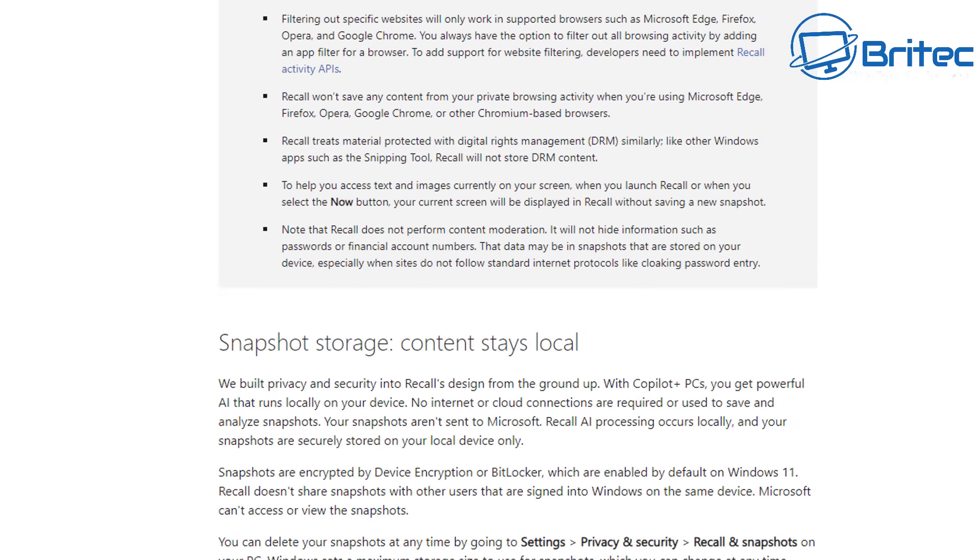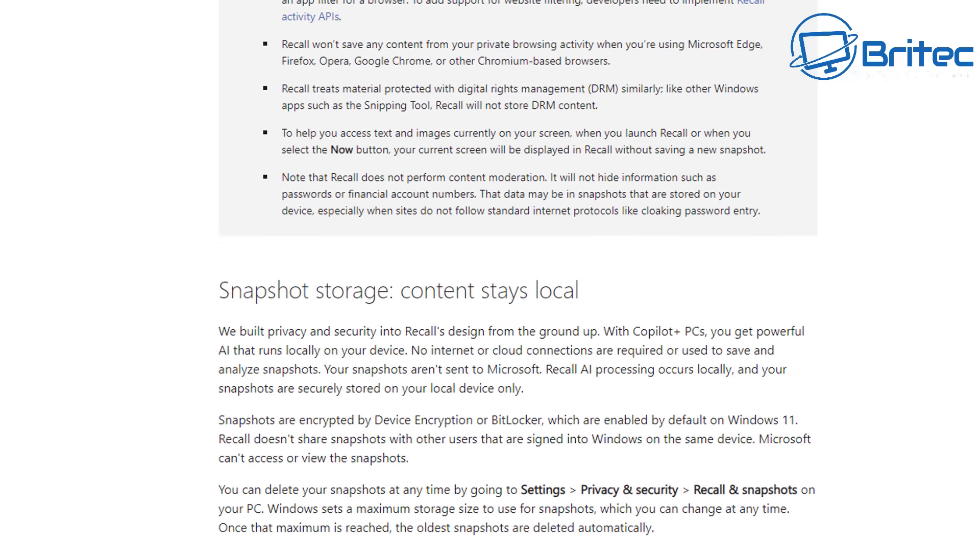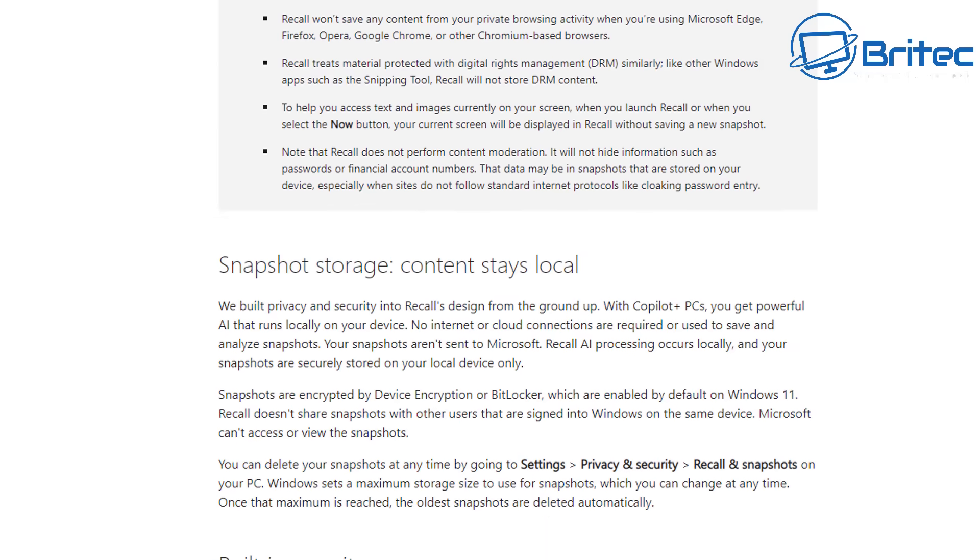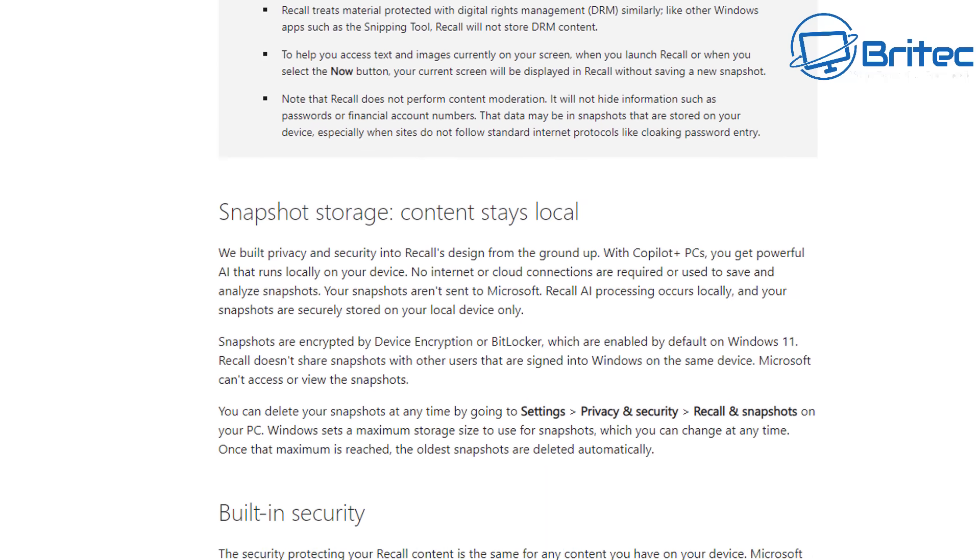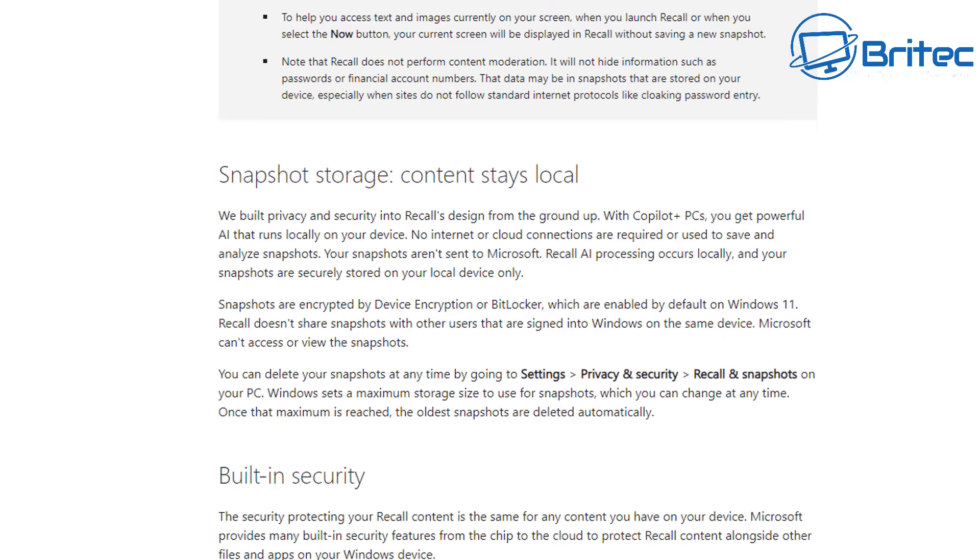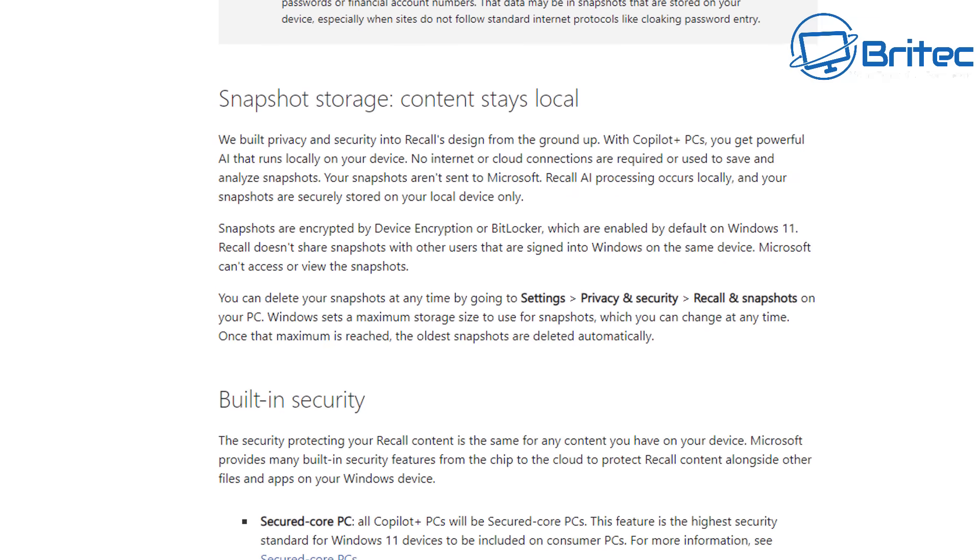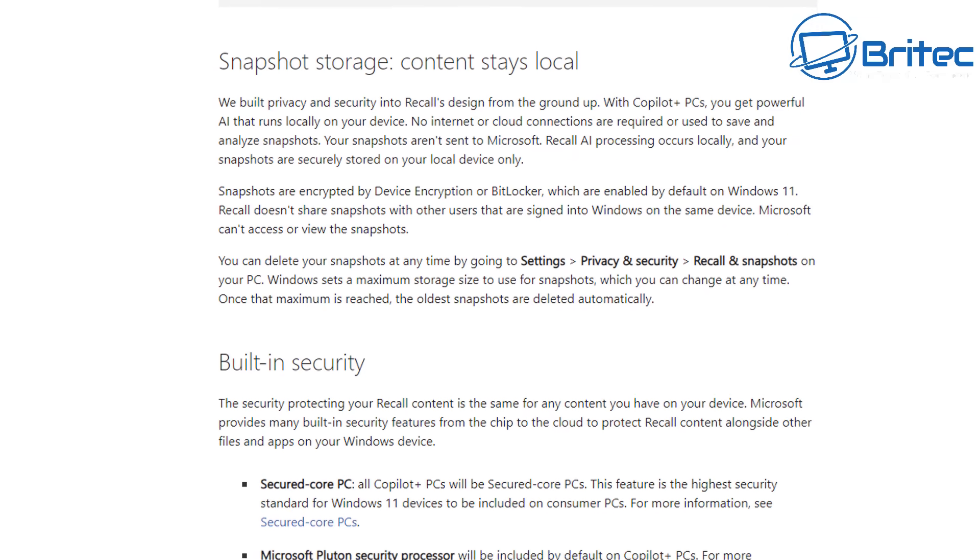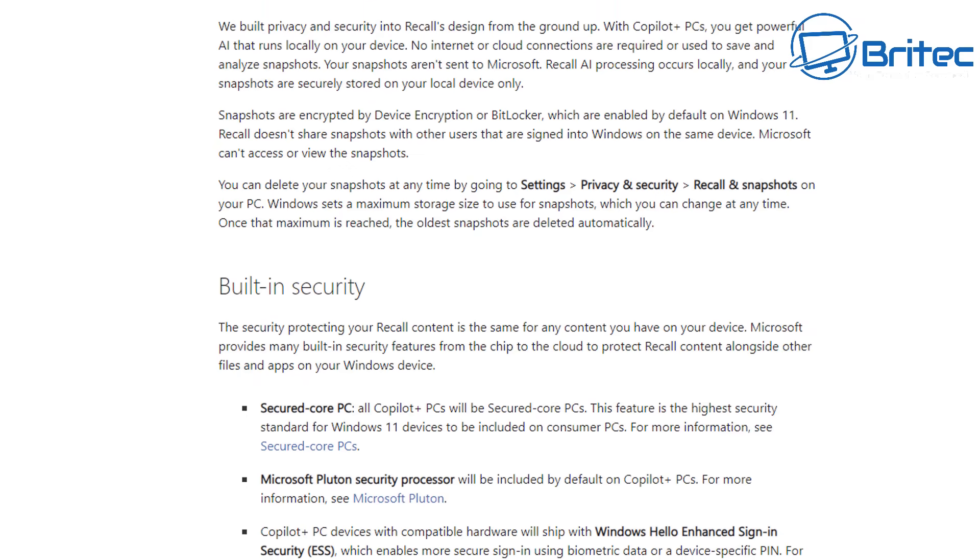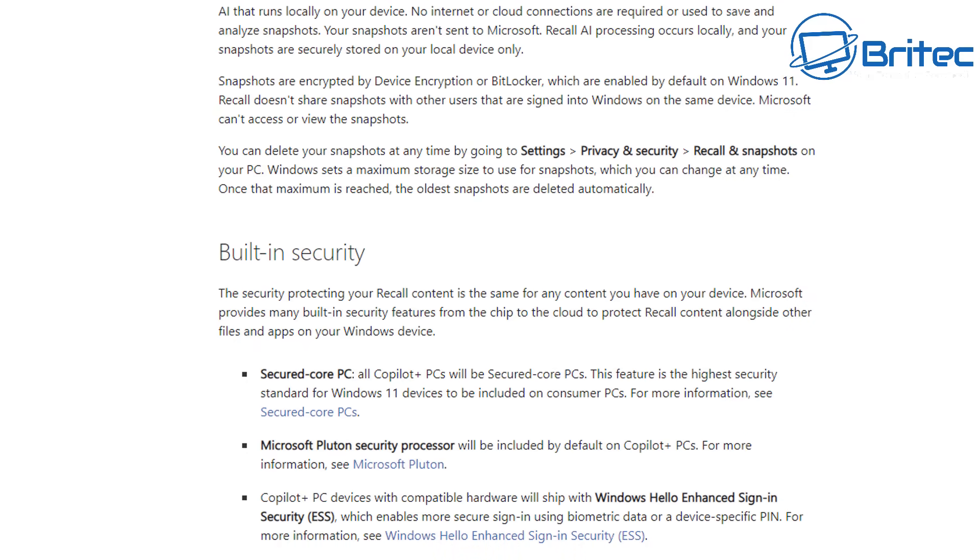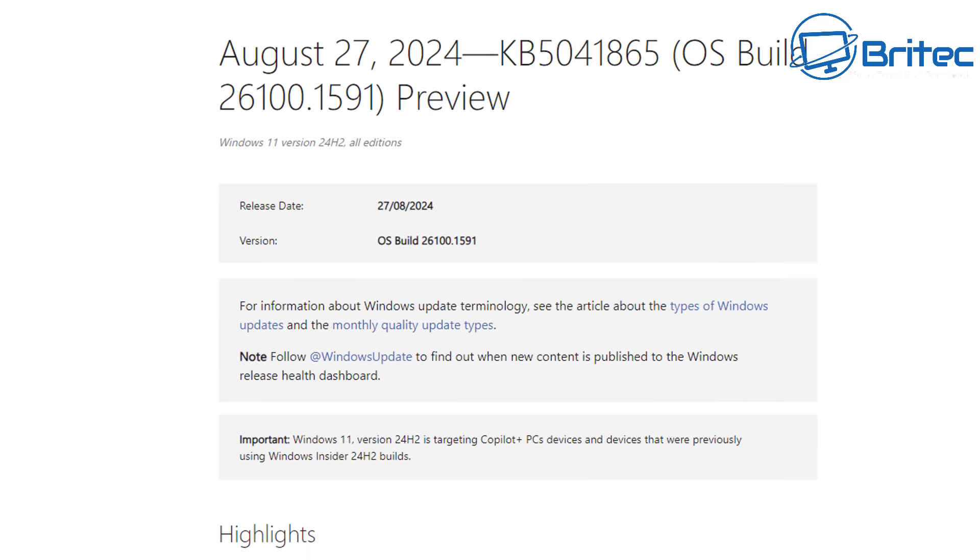Now when Recall was announced back in June for the new Copilot Plus PCs, a lot of people were really concerned about the security risks and vulnerabilities and also other potential privacy issues associated with this tool.